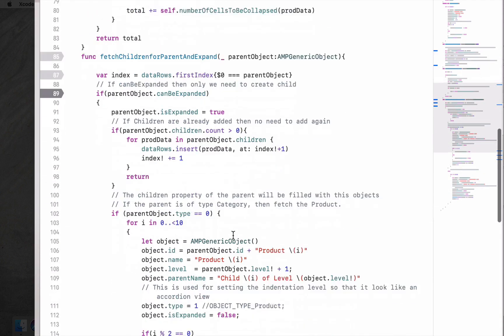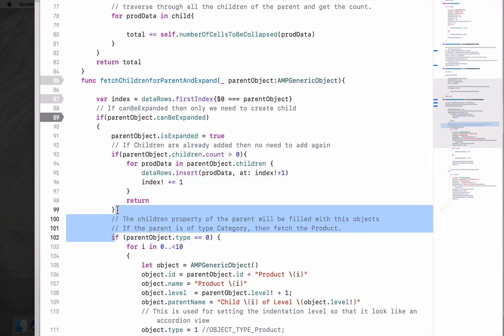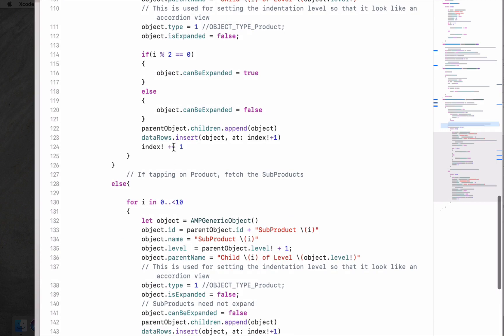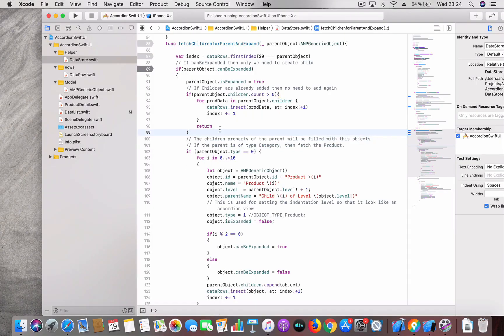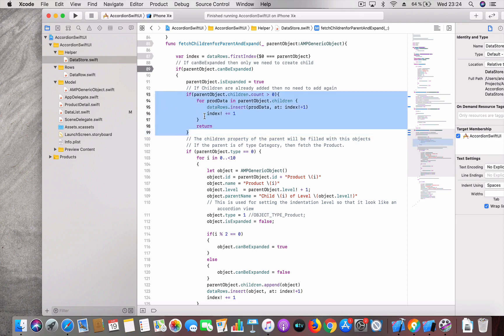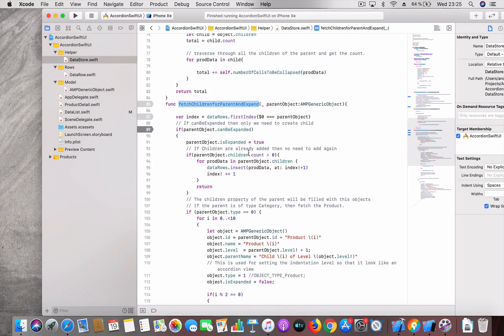This piece of code exists because when you execute the whole block, you've already added all children to your objects. Without this check it would try to insert the objects again, creating duplicates. We check whether the parent object already has children — if so, no need to add them again, just re-add them to data rows. This happens when you expand an item, collapse it, then try to expand it again. That's the expand method, called when a user taps on a collapsed row that can be expanded.